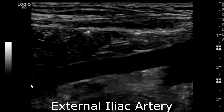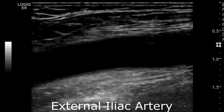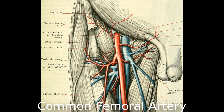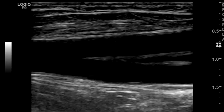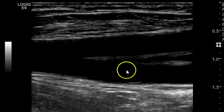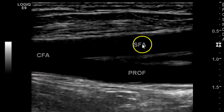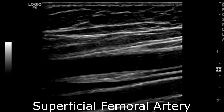We continue by following the external iliac artery — here's a longitudinal view. After the external iliac artery, you go down into the groin, past the inguinal region where you'll find the common femoral artery. The common femoral artery further bifurcates into superficial femoral artery and deep femoral artery, or profundus femoris. Then you continue along the superficial femoral artery — here it is in longitudinal.